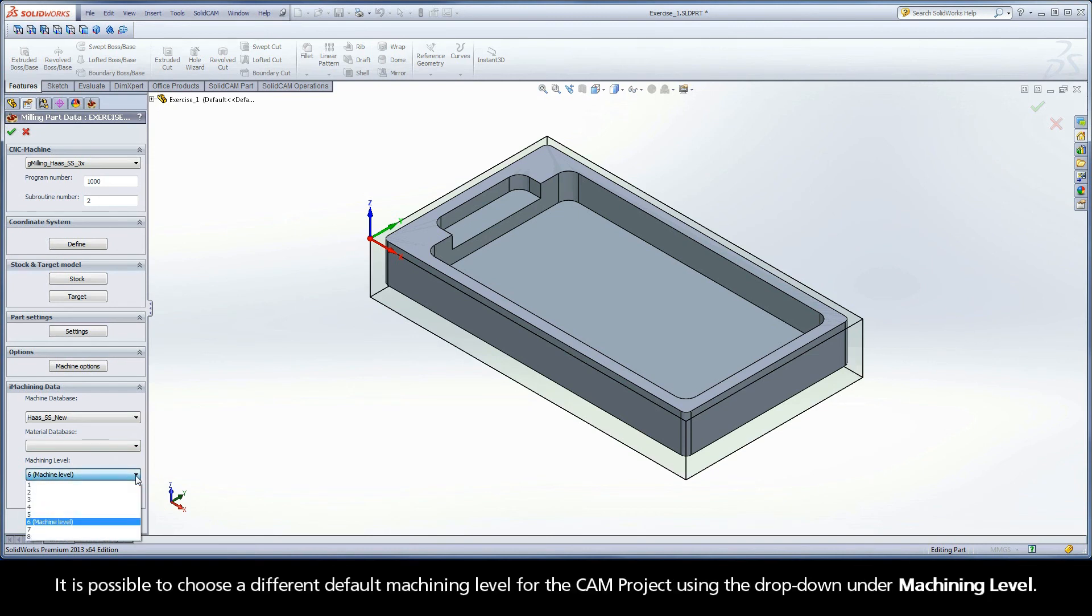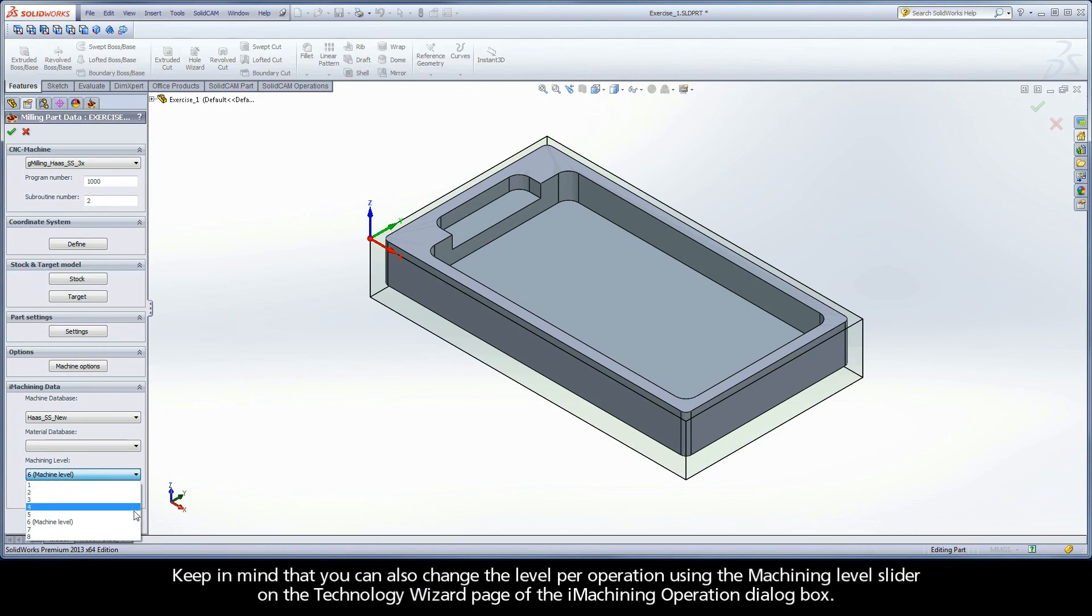It is possible to choose a different default machining level for the CAM project using the dropdown under Machining Level. Keep in mind that you can also change the level per operation using the Machining Level slider on the Technology Wizard page of the iMachining operation dialog box.